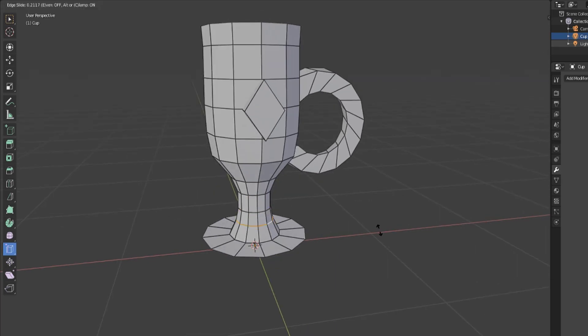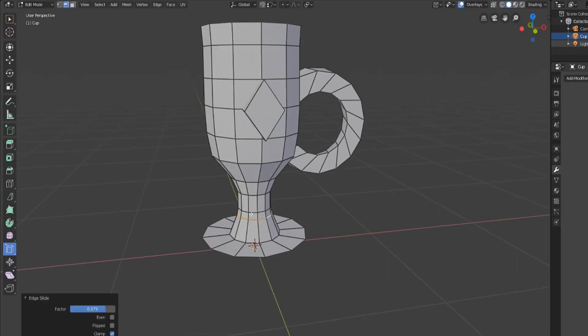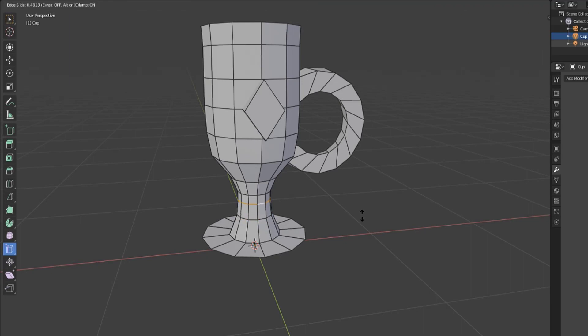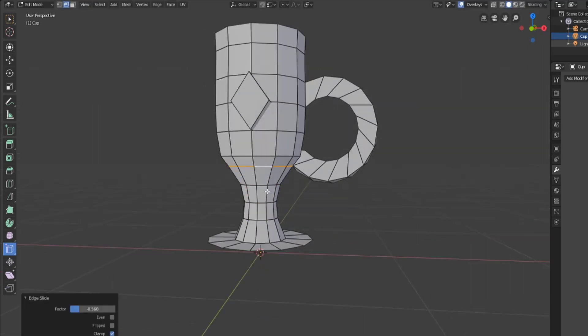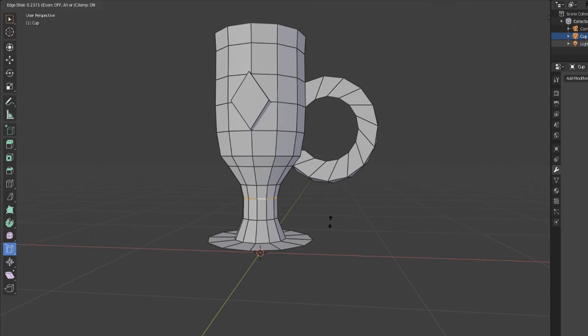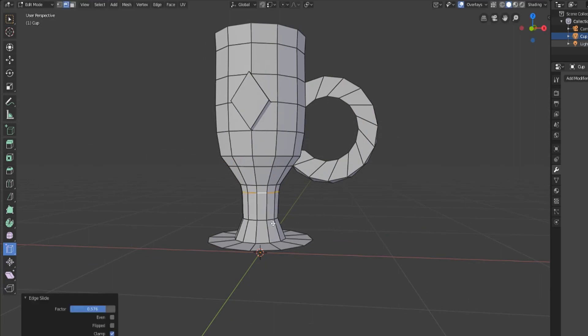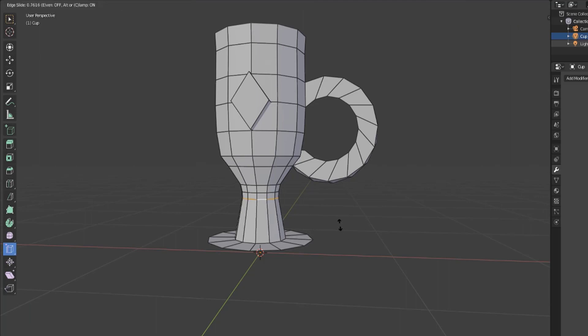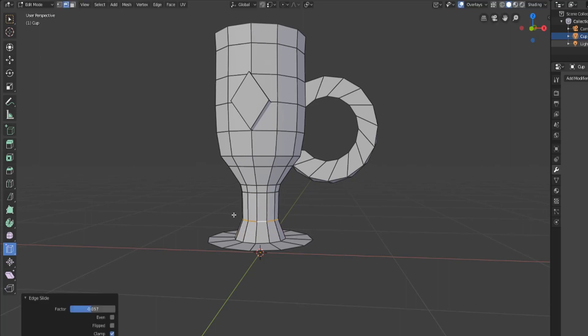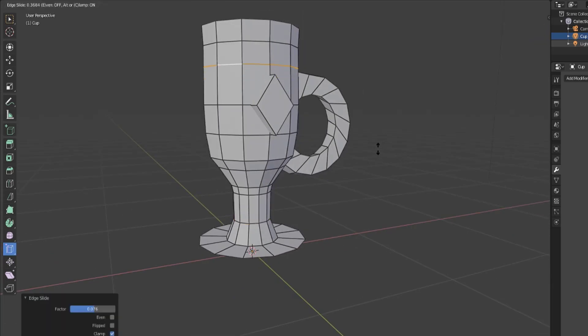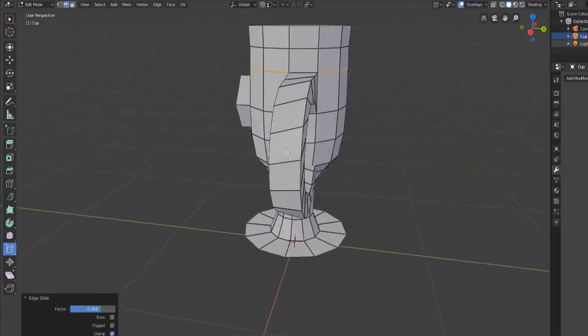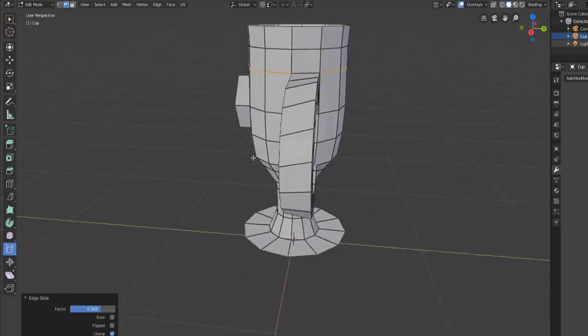If we wanted to make this steeper, we could take these and push them up and now we've gotten a steeper climb here, a bit less smooth, all from the edge slide. We can also move individual edges to place them a little bit better.